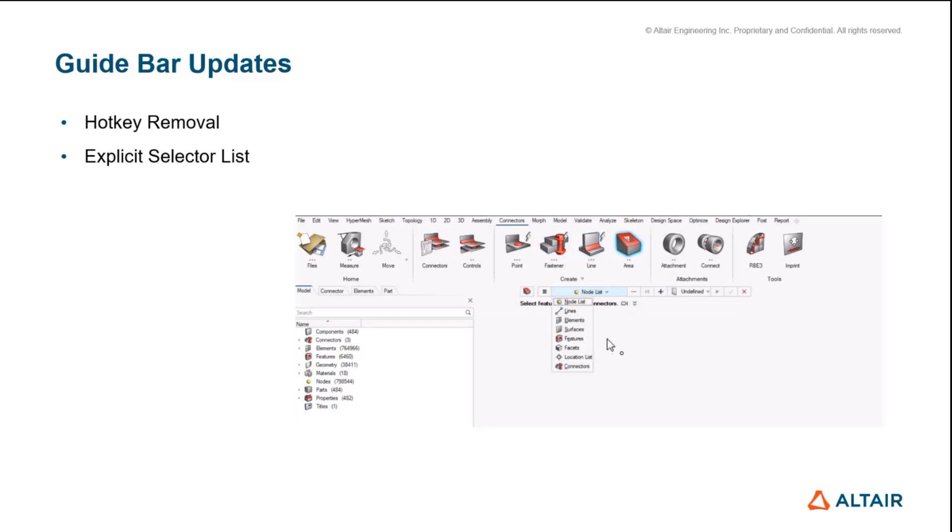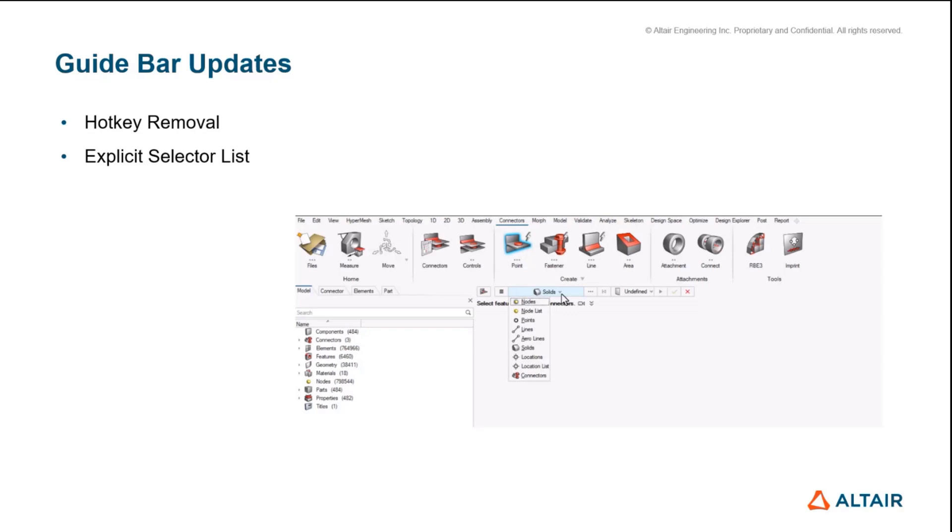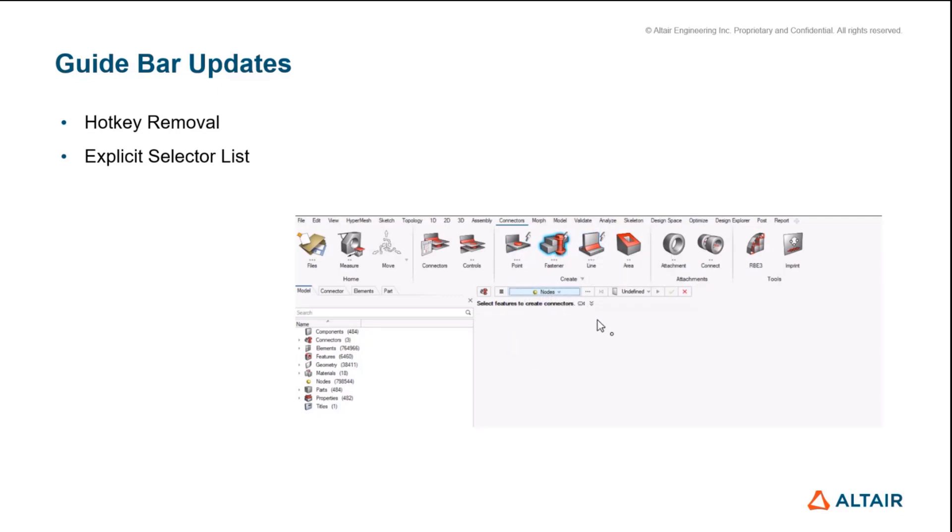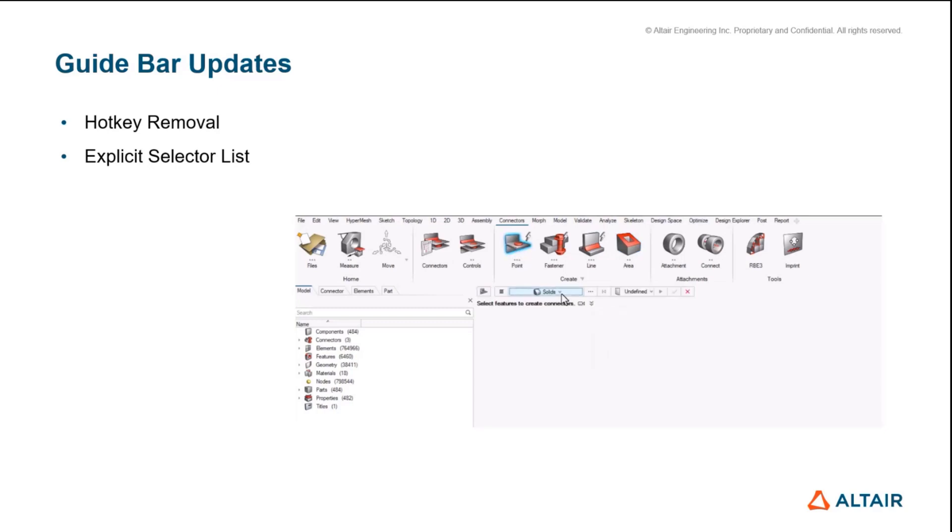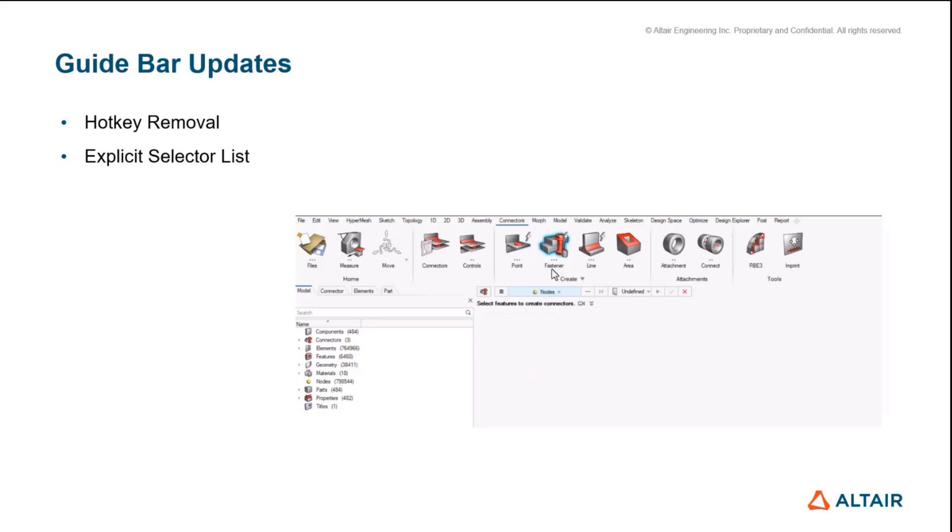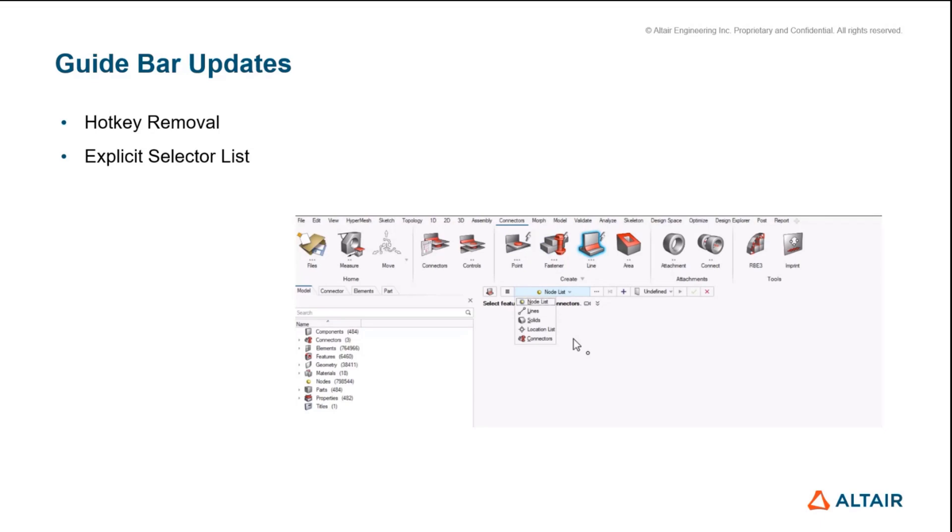Locations are supported as well. We've added facets features for area connectors, so you no longer have to skin solids to generate area connectors on a face. You can explicitly use the facet selection tool. We've also added connectors as a selection, so if you've got existing connectors and want to apply a new control, you can go to editing connectors directly, select them, and apply a control via the guide bar.